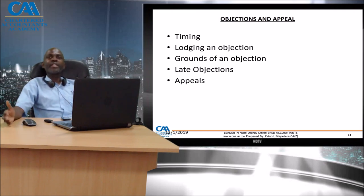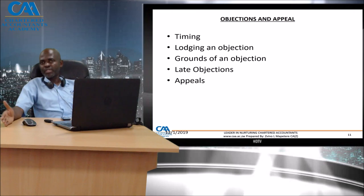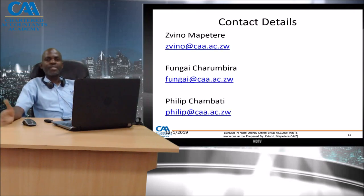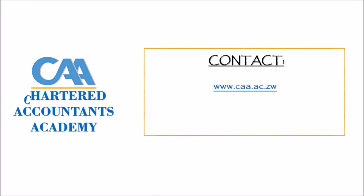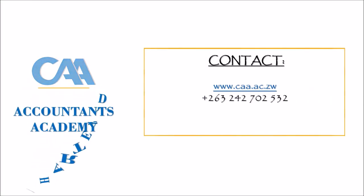Thank you very much for listening to part two of VAT, which covered adjustments and administrative aspects of VAT.